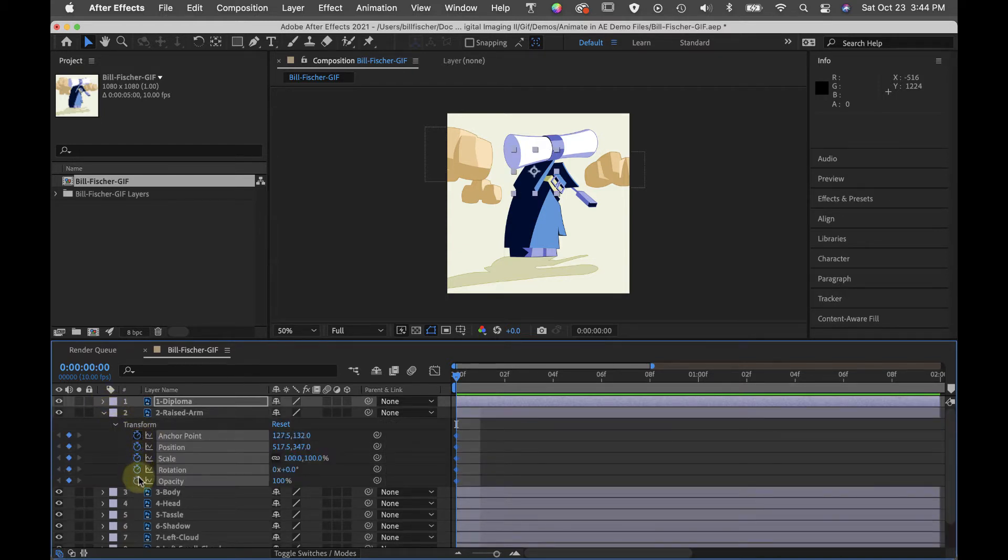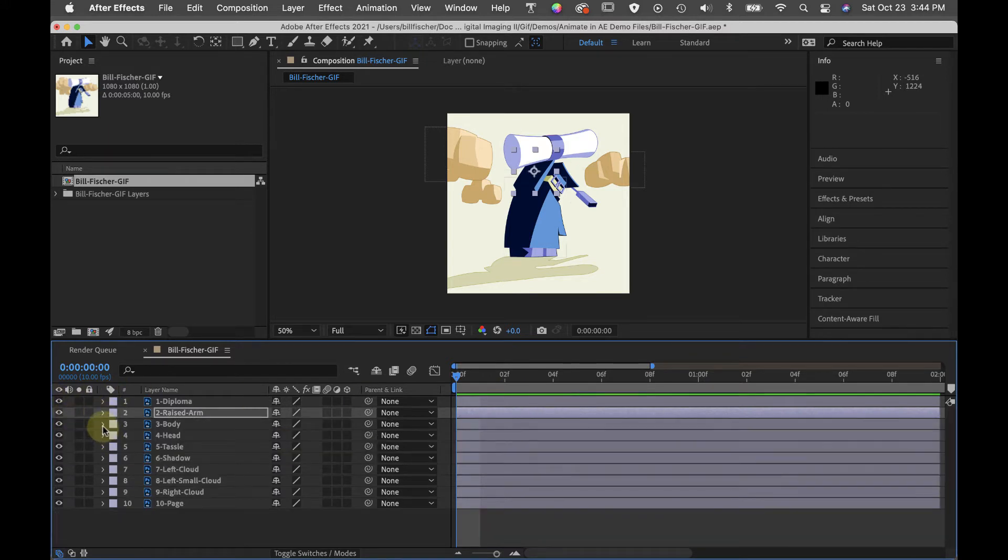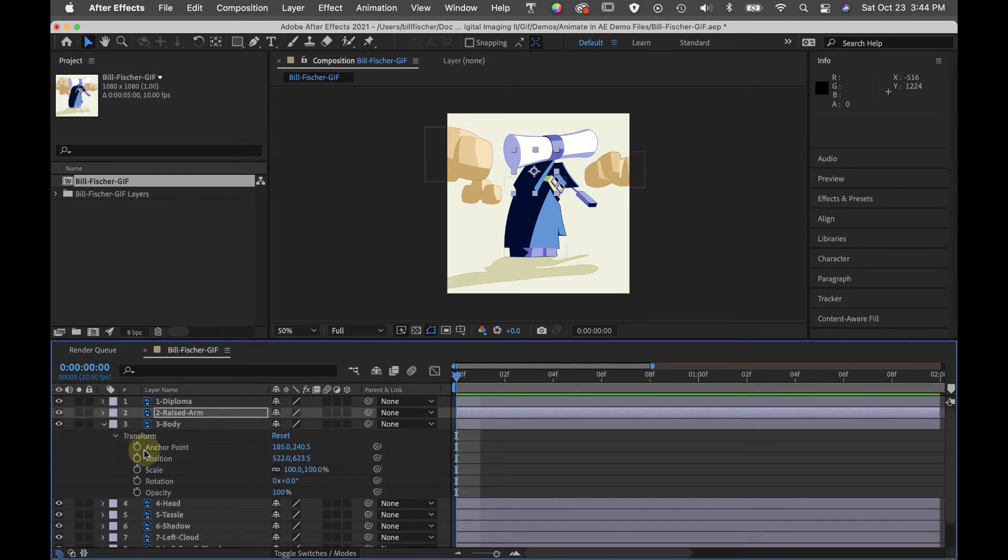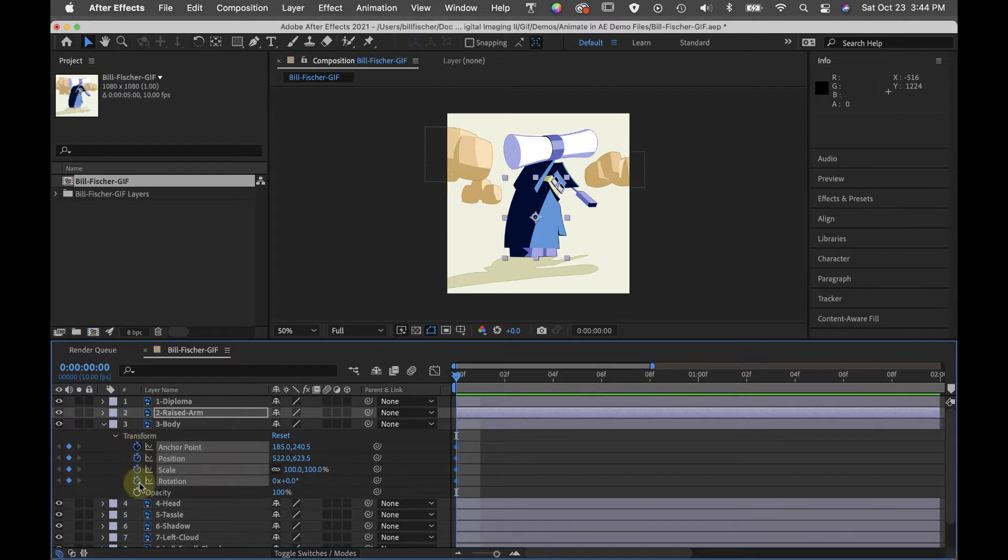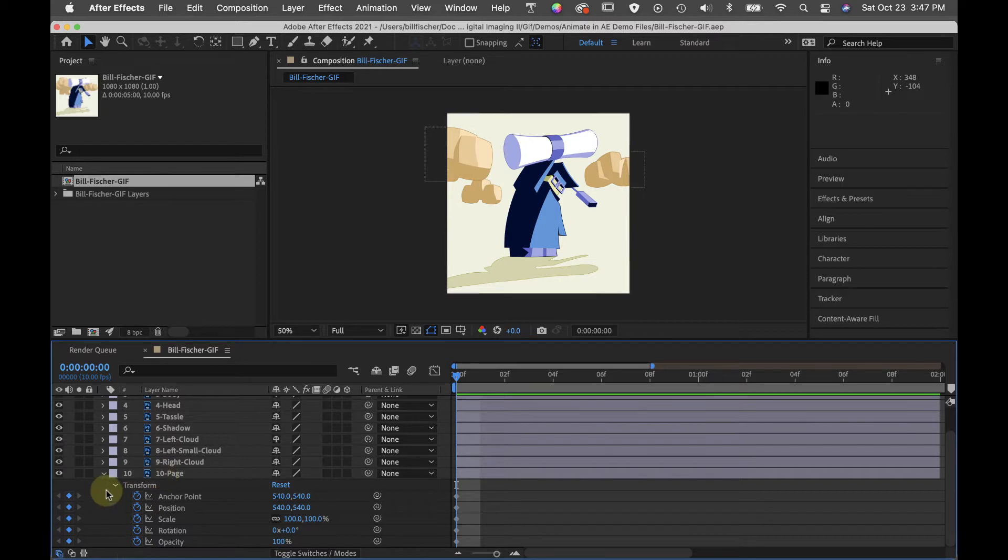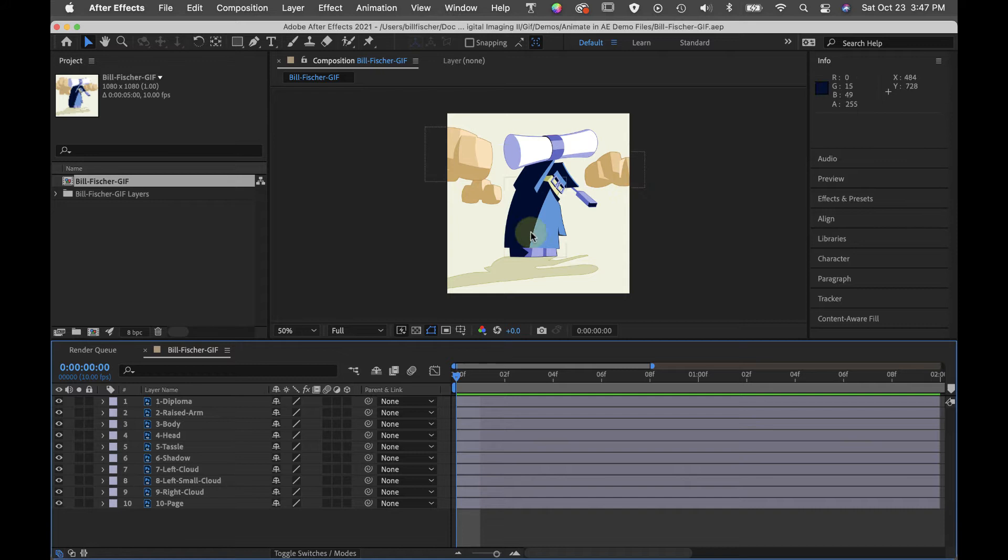What that does is no matter what I do further on down the timeline, in frame one, this position will be fixed. Once I have every object anchored in their position in frame one, I can ask myself if there's anything else I would like to adjust before I get started.